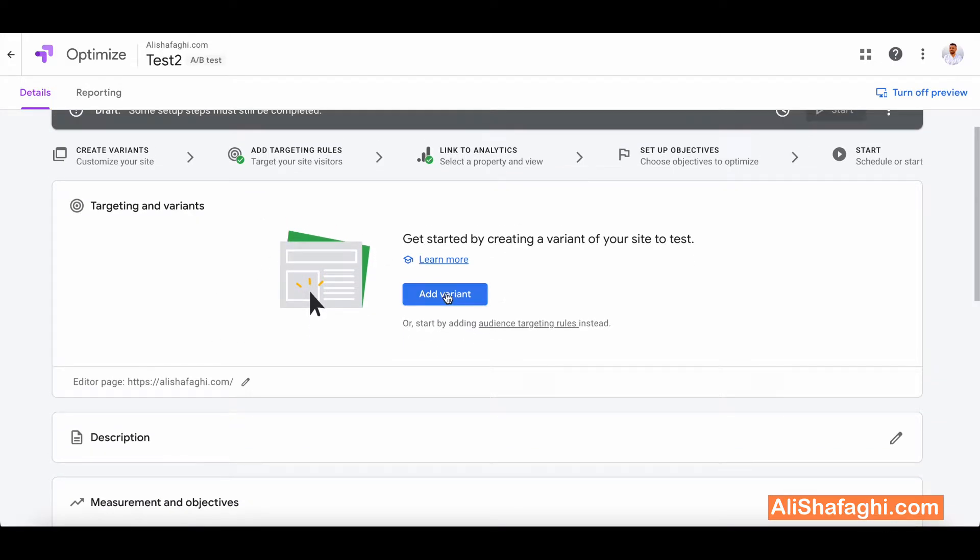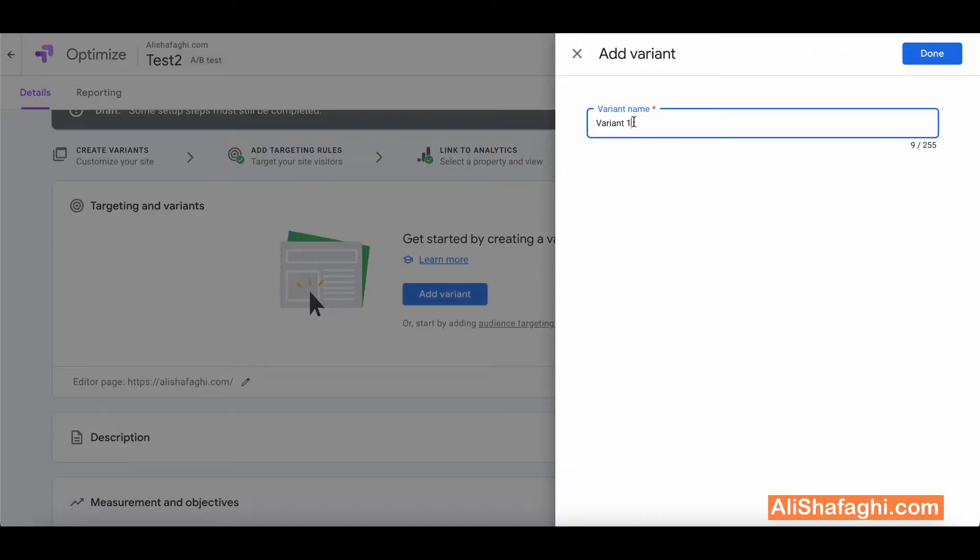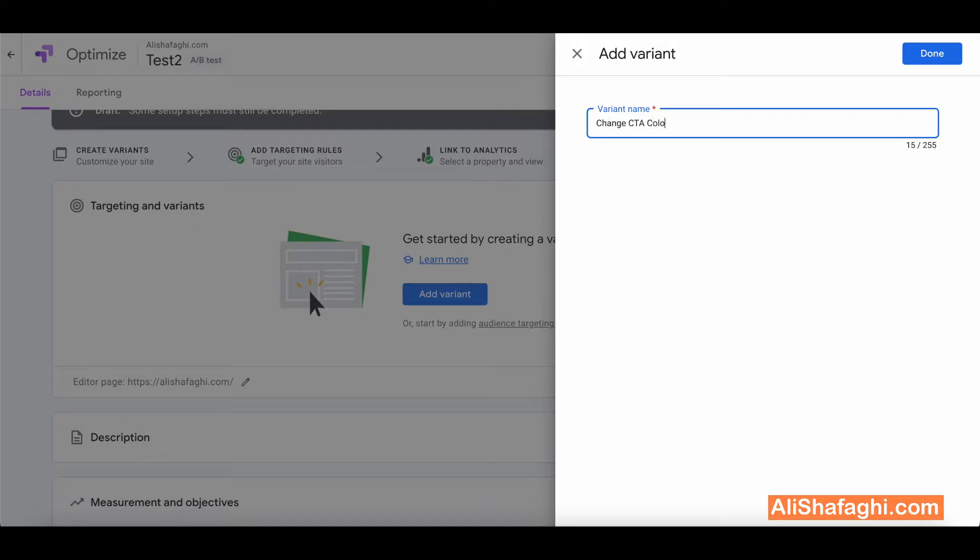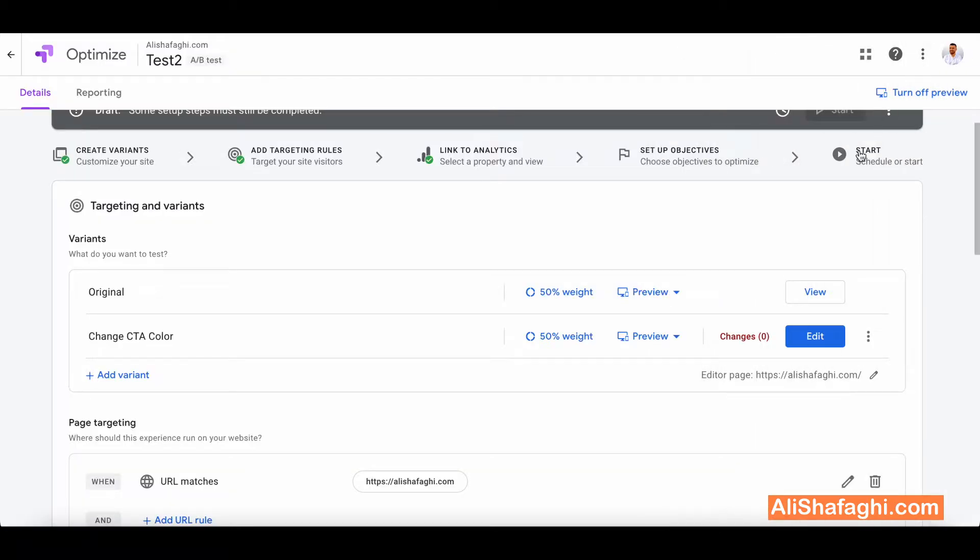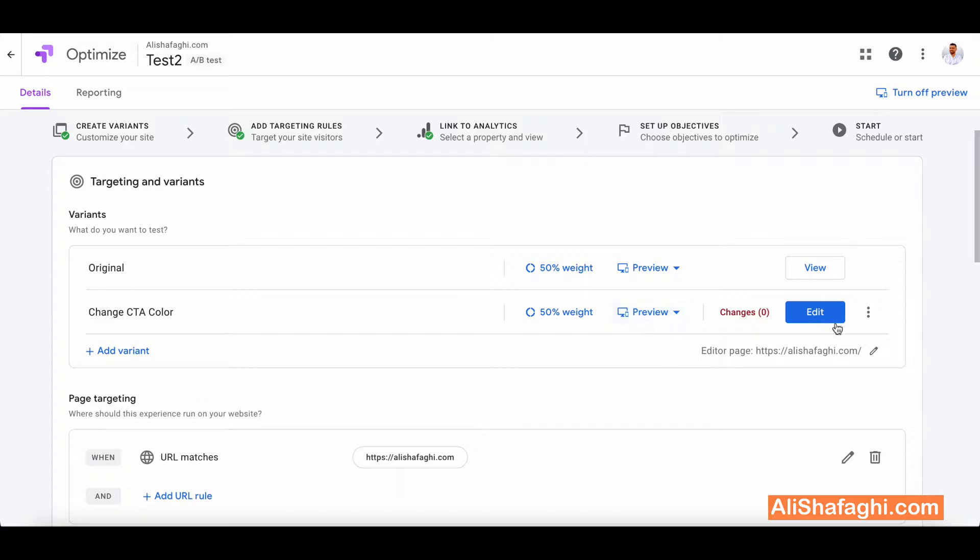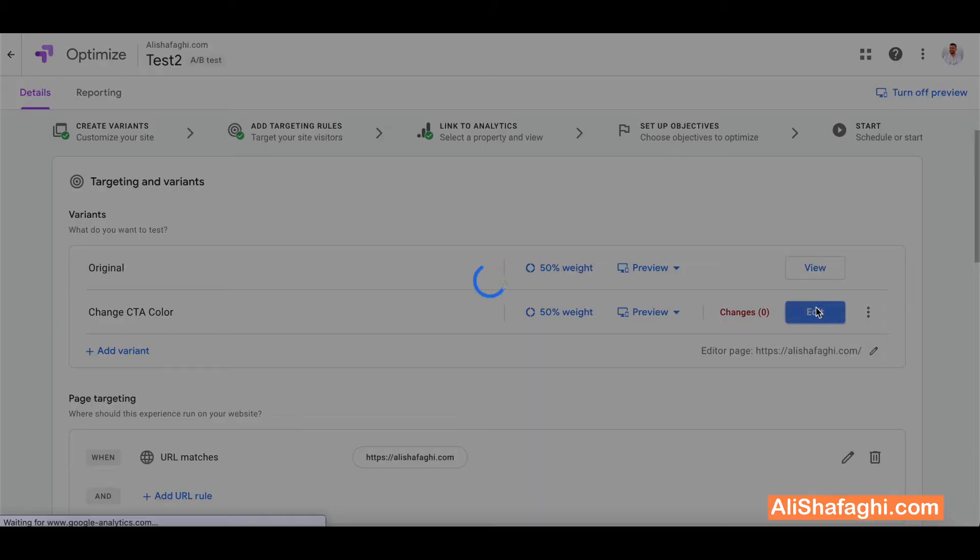If you already know what you want to do, it's better to call it actually related to the change that you want to make. For example I want to maybe change CTA color. Next I'll have to click on edit. It will go to the website that I already set up in Google Optimize and I will be able to make changes over there.